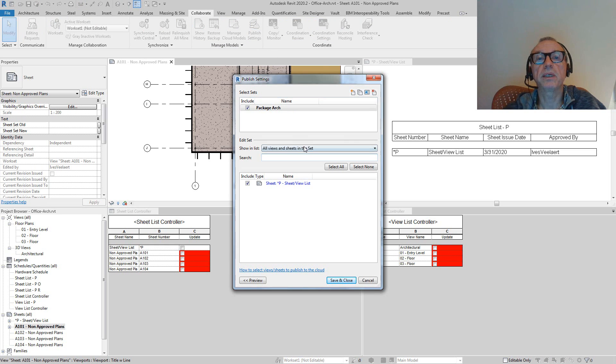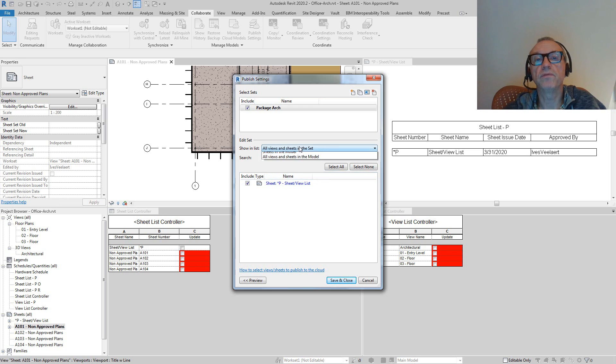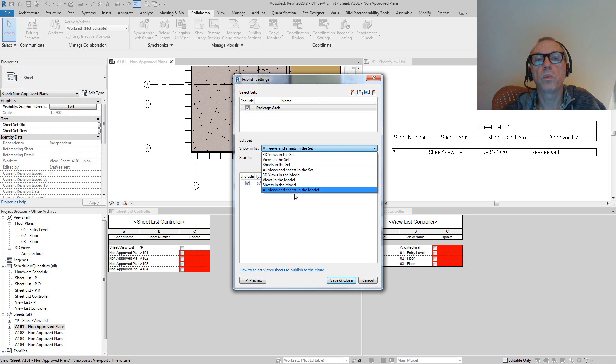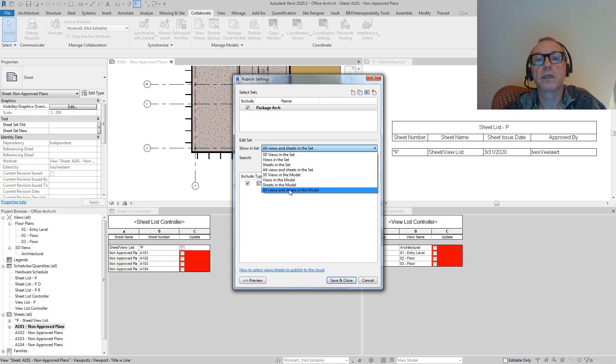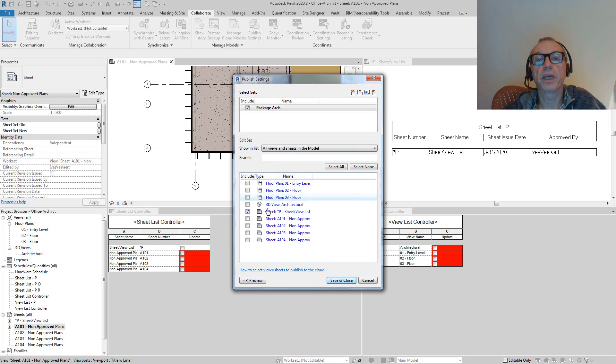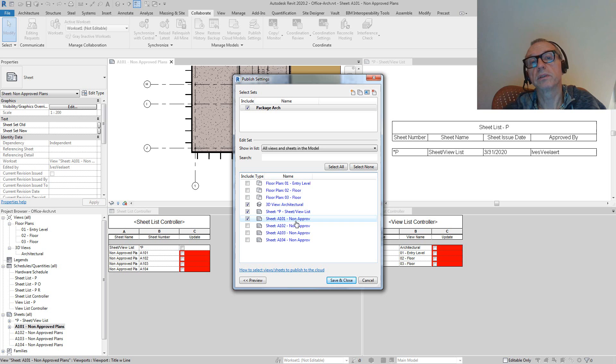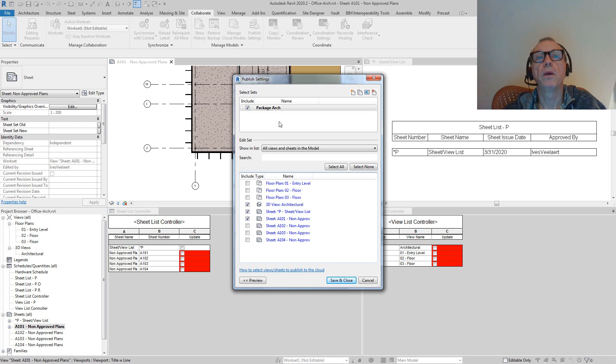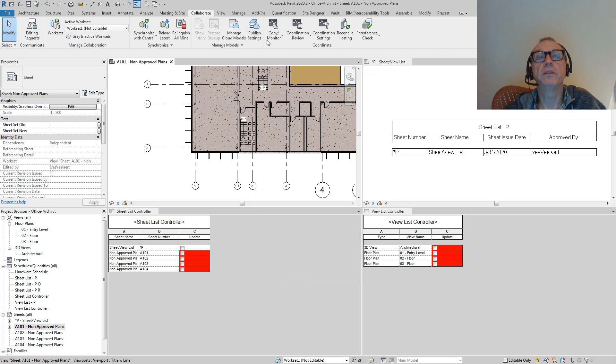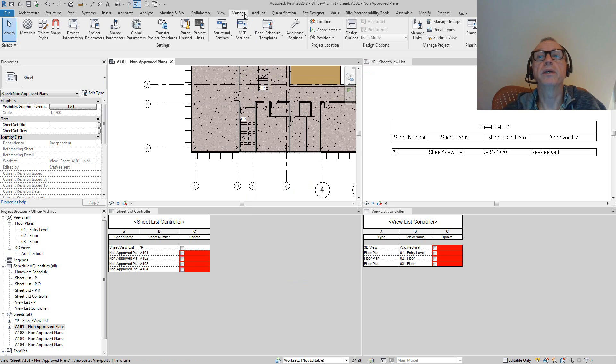What we can do now is go into collaborate and say, as for my published settings, I've got my sheet and view list. What I also want to have is my 3D view maybe, and I do want to get this sheet A101 non-approved. There's a couple of things that you'll see happening when we do indeed go into my Dynamo player.